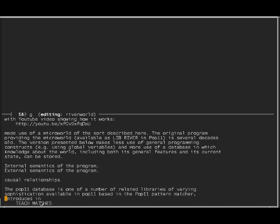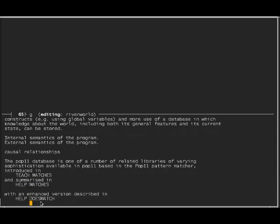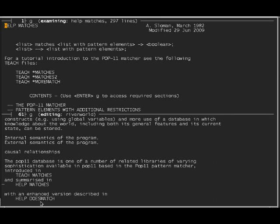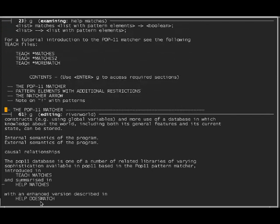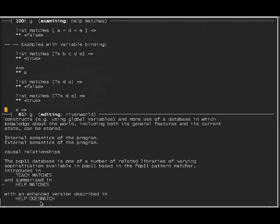The POP11 database makes use of lists of lists, and it makes very important use of the POP11 pattern matcher, as we shall see. The pattern matcher is introduced in other tutorials, some of them on YouTube. In POP11 in the POPlog system, the tutorial 'teach matches' gives an introduction and there are several other tutorials, and the features of the matcher are summarized in 'help matches'. If I put the cursor in between 'help' and 'matches' and type escape H, I get the help file in the other part of the editor window. The help matches file gives quite a lot of information about the formats you can have.